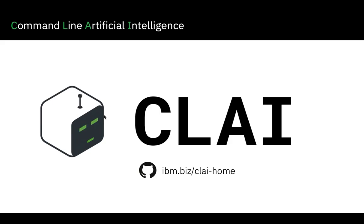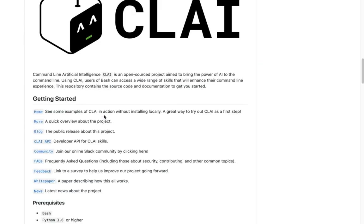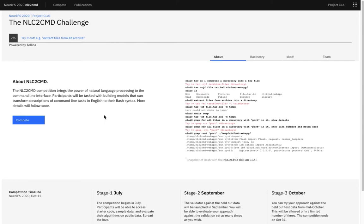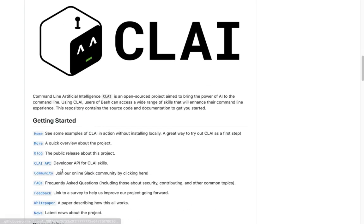We welcome you to try out Clay at ibm.biz/clay-home and to build new skills using our API. We also encourage you to contribute data to the ongoing NeurIPS 2020 challenge. You can also visit the website to look at entry requirements. Finally, you can join the Clay community at our Slack channel, the link to which is available. Thank you.